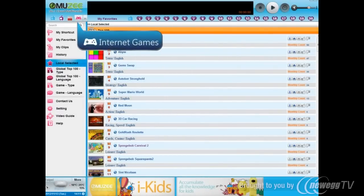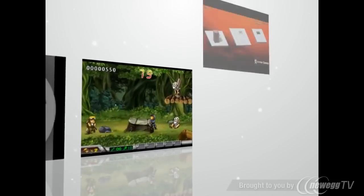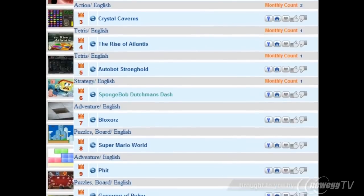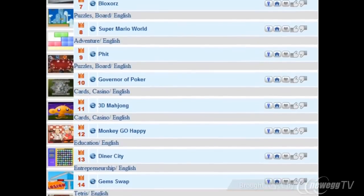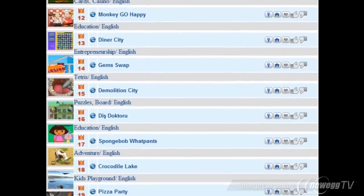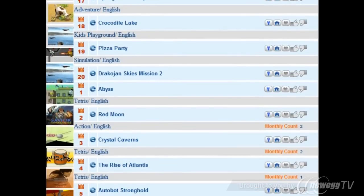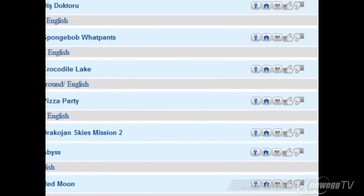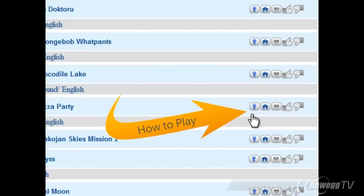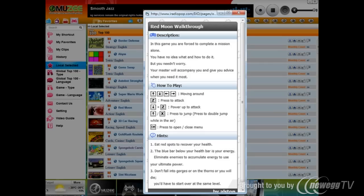Many interesting internet games are gathered into it. MUZEE supplies the description of games, and you can get high scores easily by following the how-to-play guide.